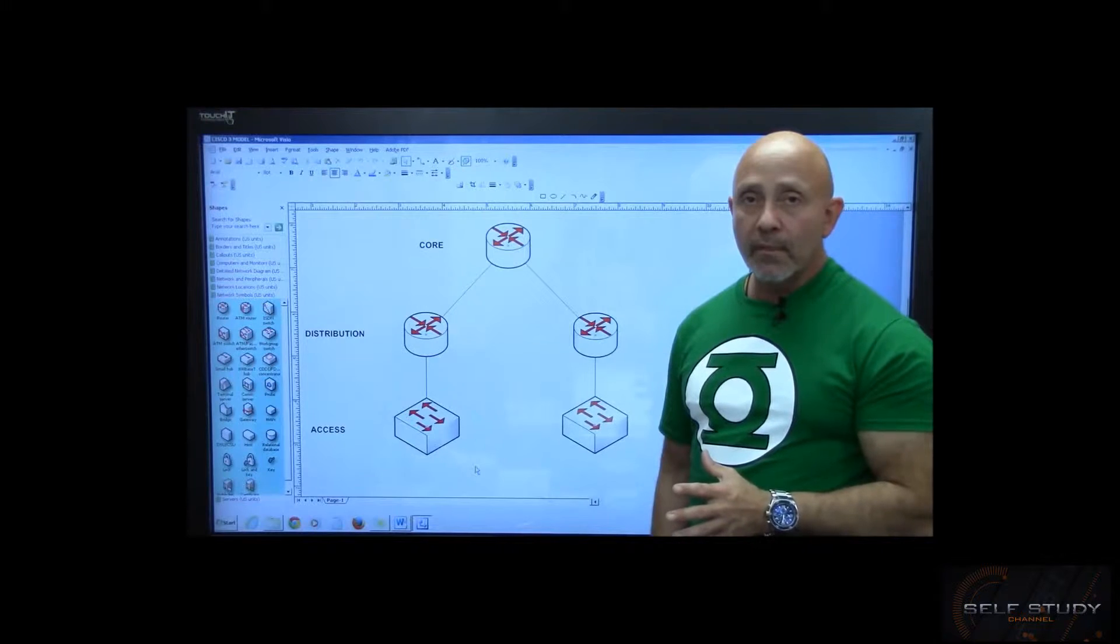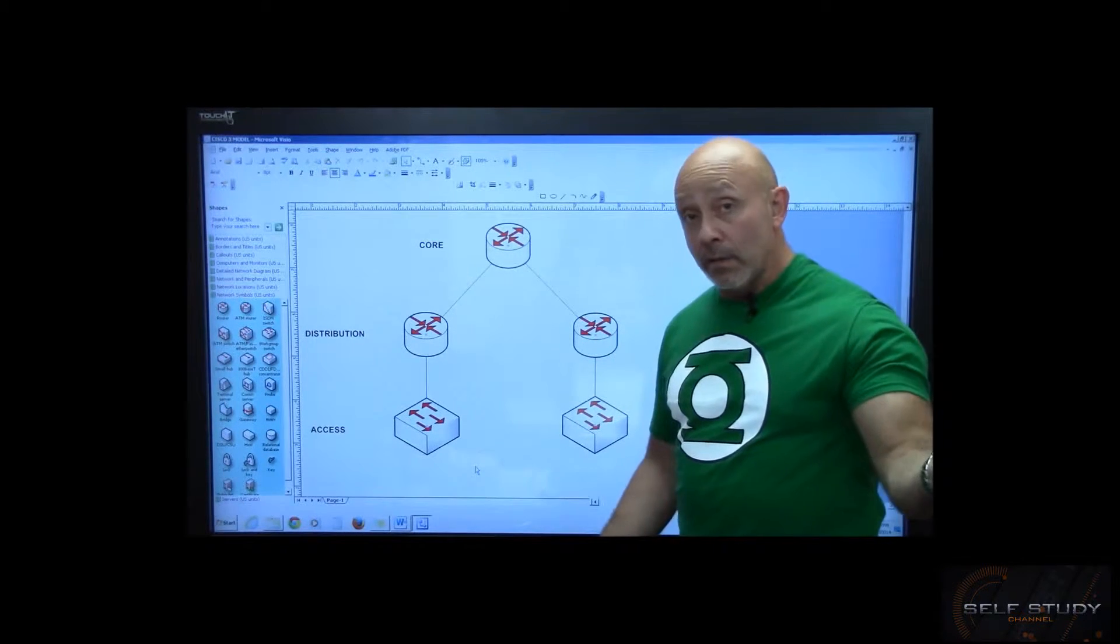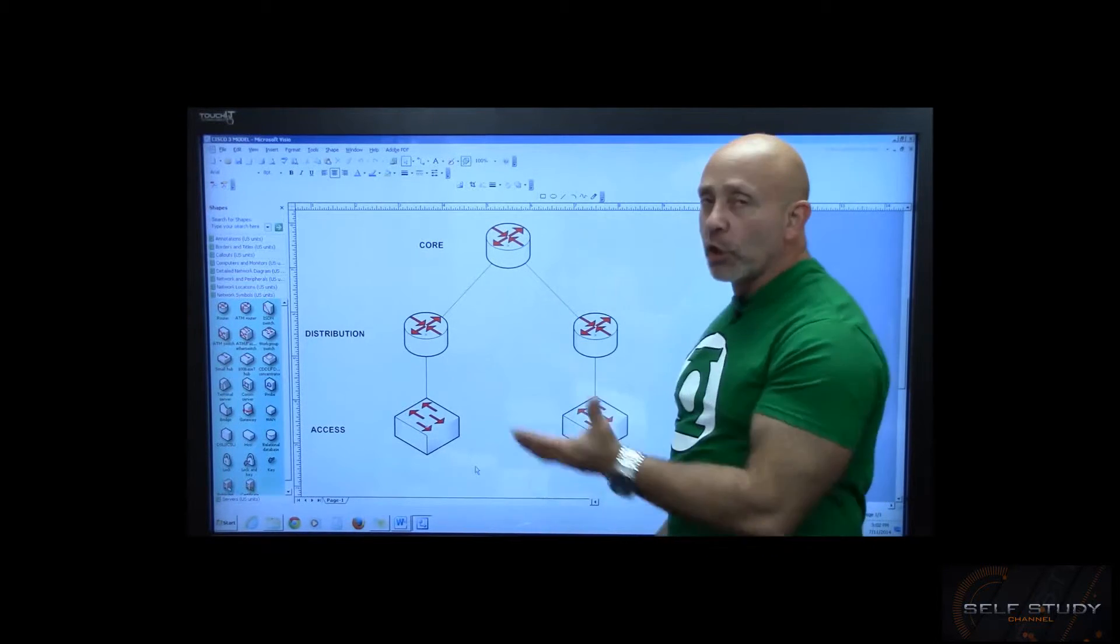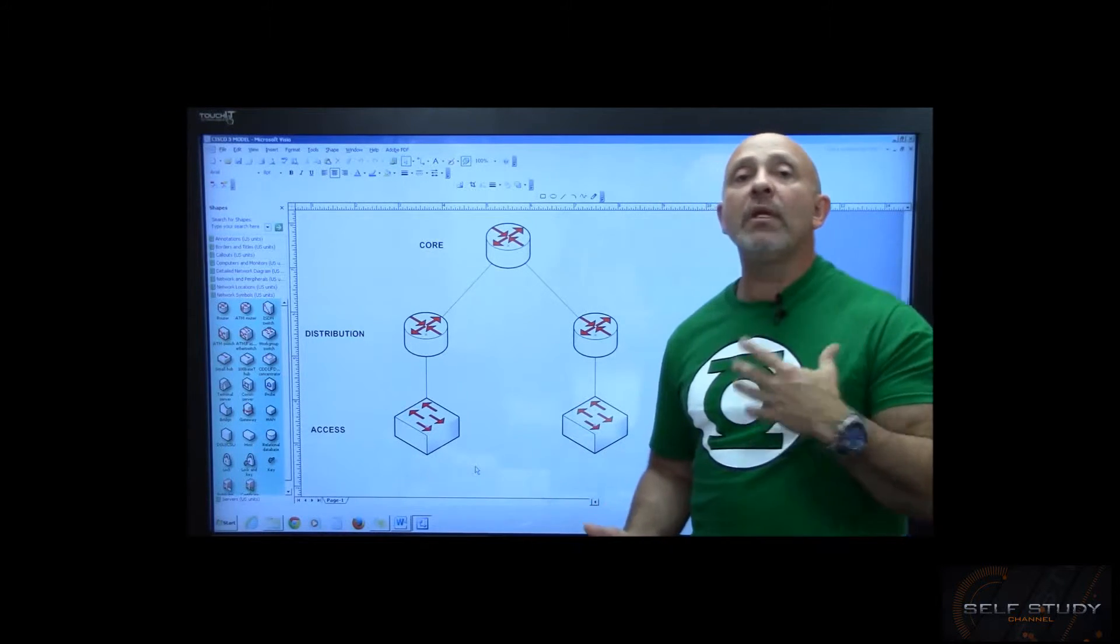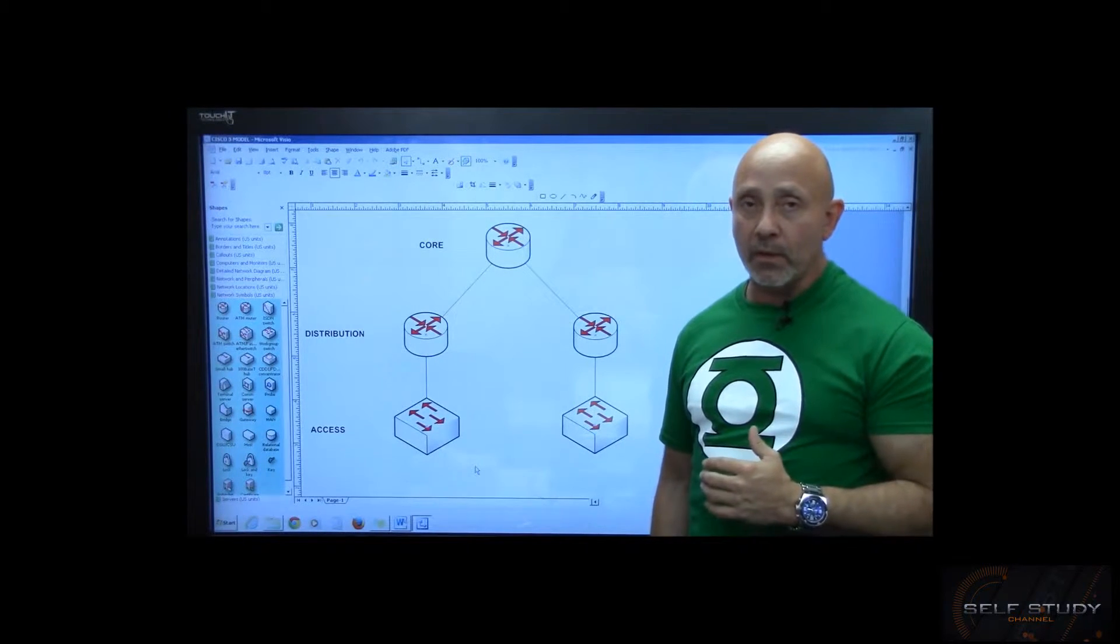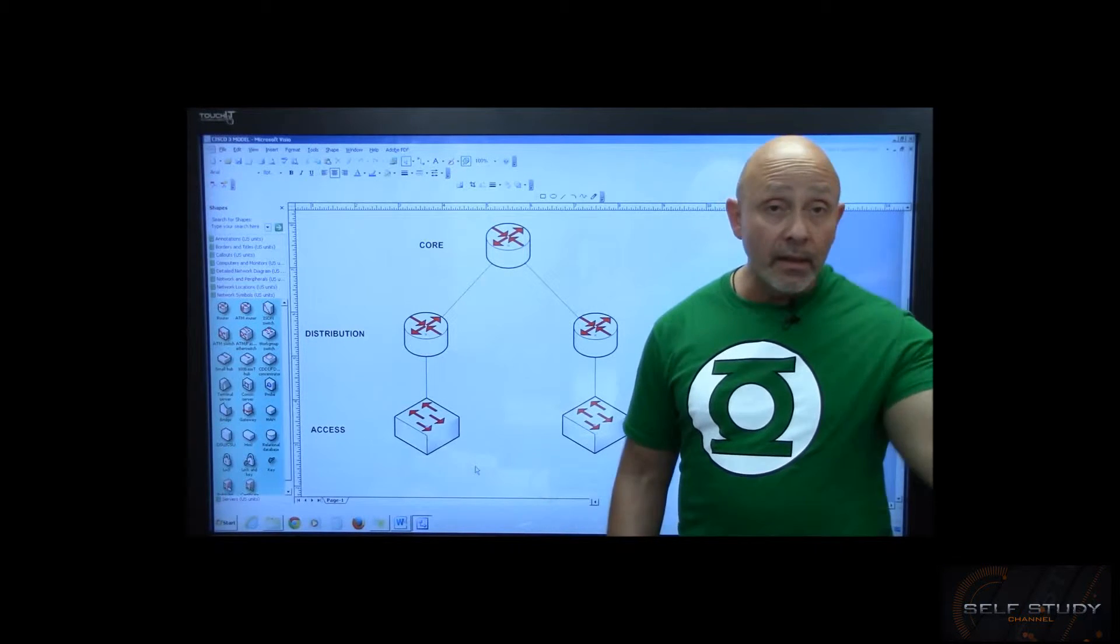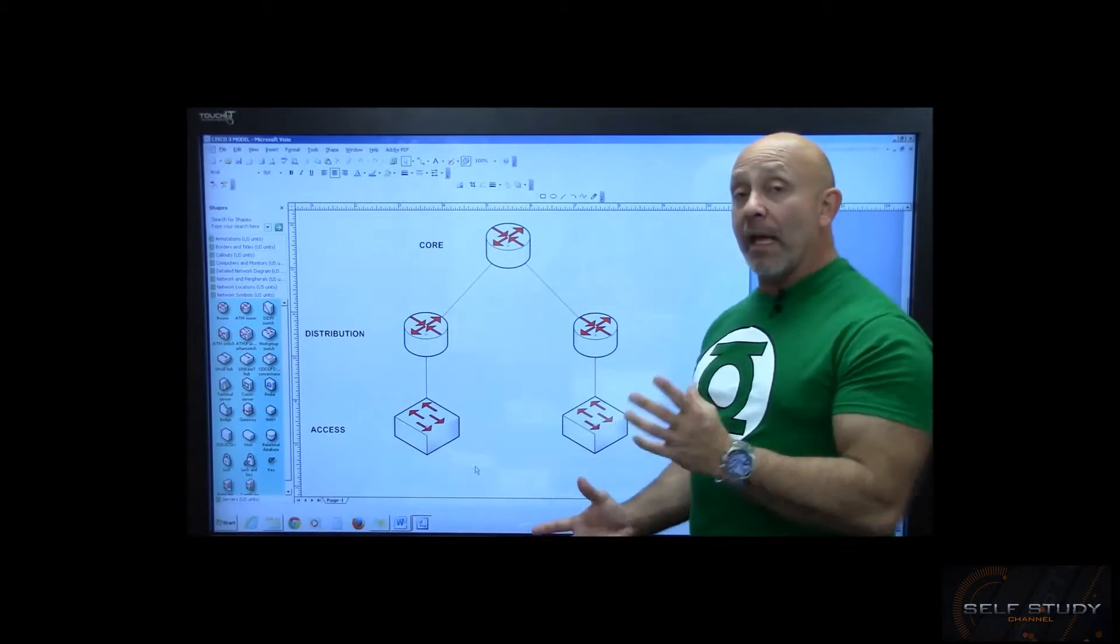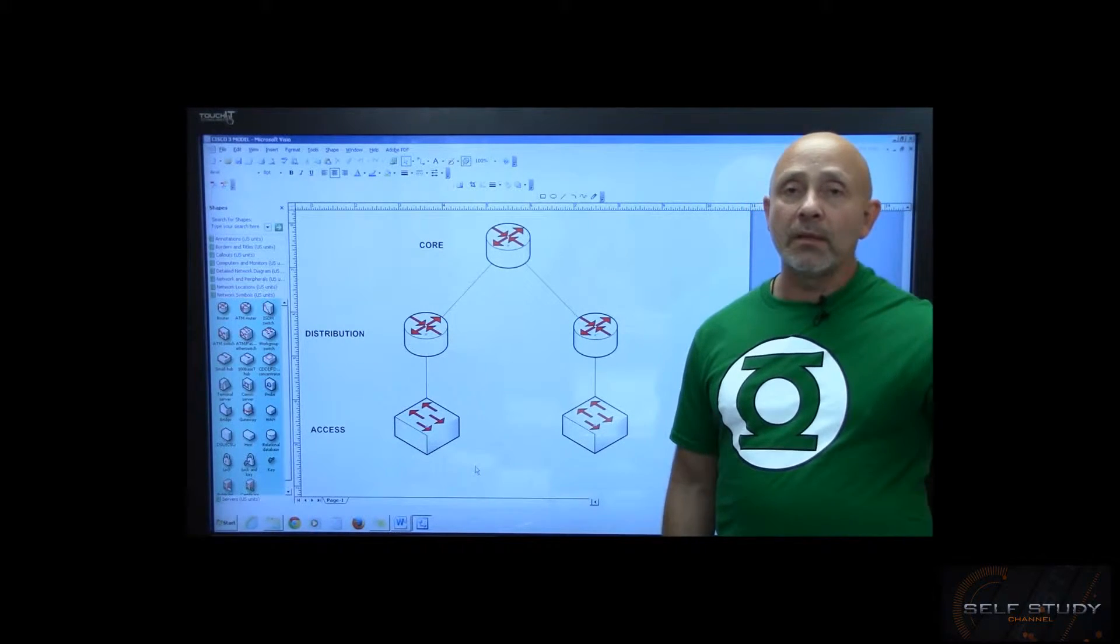They give us a layered model, a conceptual blueprint of how things should be, of how it could be more efficient. But you need to decide that based on your enterprise, your particular network. If you just have one router and one switch and five computers, this may not apply. But that's your one router - you don't want to bog that down with a bunch of things.